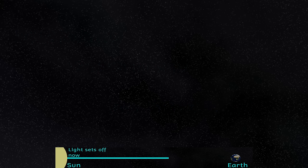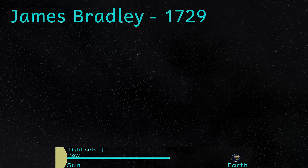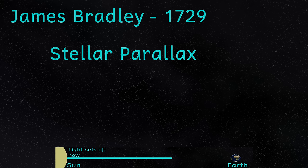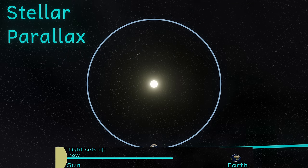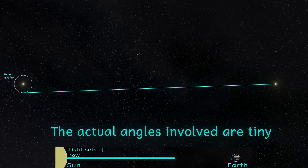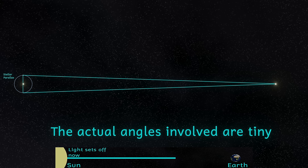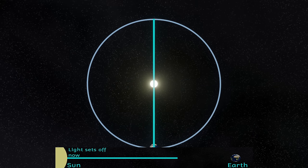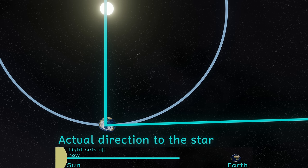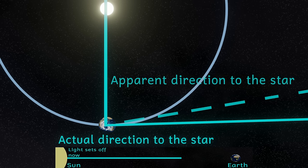Then in 1729, James Bradley measured the speed of light again, accidentally. He was trying to measure the stellar parallax of a star called Gamma Draconis. Stellar parallax is a method of measuring the distance to nearby stars: as the Earth orbits the Sun, nearby stars will shift their apparent positions against the background of stars slightly, and this allows us to measure their distance from us. However, Bradley found that the positions of the stars didn't add up to what he was expecting. He realised that this was due to something called stellar aberration, which occurs because the light from the stars appears to come from a slightly different direction due to the movement of the Earth.